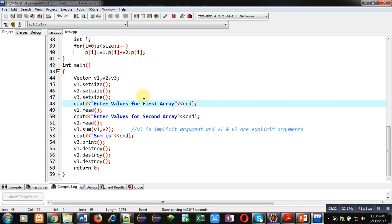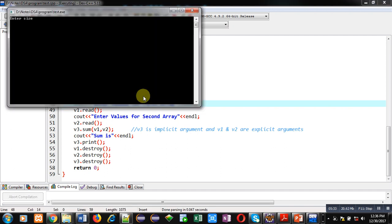Now I am going to execute it. You can see it is asking for size, so I am entering size of first array, then size of second array, and then size of third array.